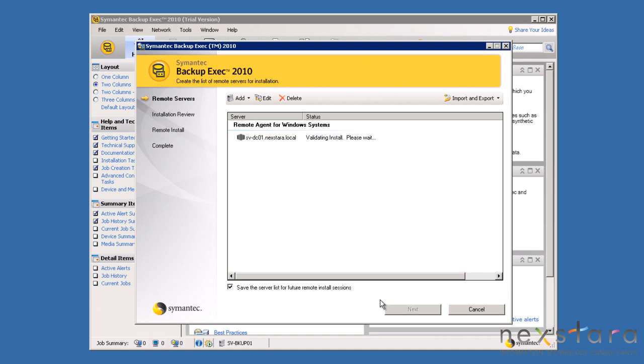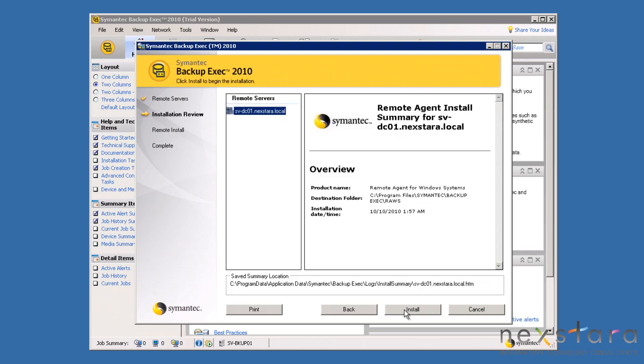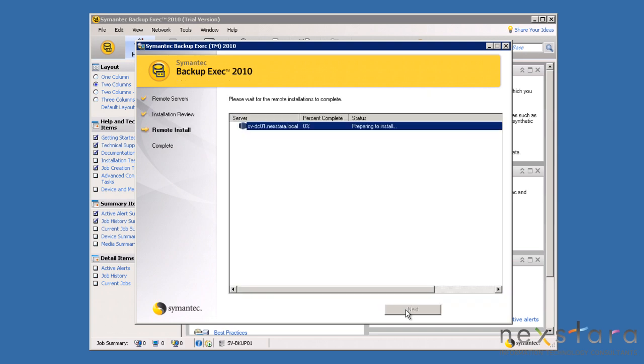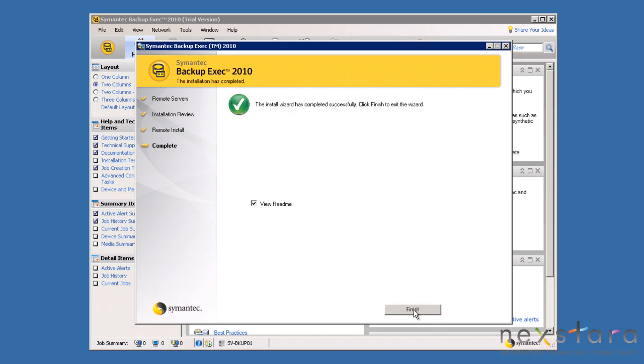On the next screen, Backup Exec will evaluate the server and prepare for the installation. On this screen, we will see a summary and the option to begin the install. Once the install is complete, the agent will be running on the remote system and you will be able to incorporate it directly into the backup scheme. Now, we can return to the main Backup Exec interface.